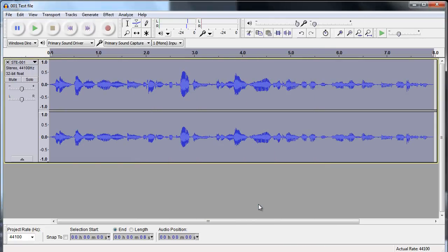And again, you can see the difference in the waveform straight away. It looks much fatter now. So that's the compression options in Audacity.